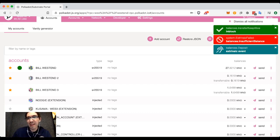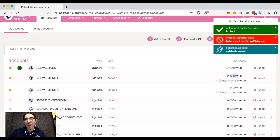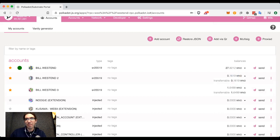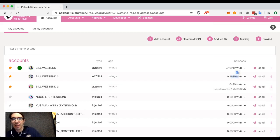However, you can see, once again, that I did in fact spend some transaction fees.